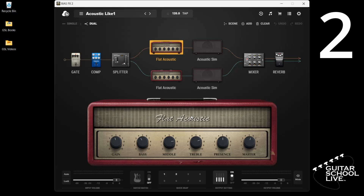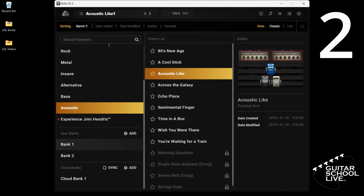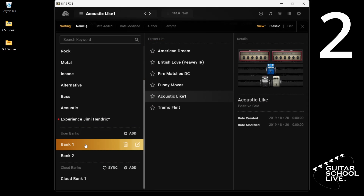Step 2. Go to the location you saved the new preset and set your MIDI assignments.